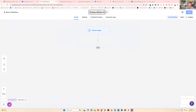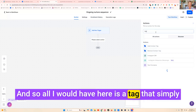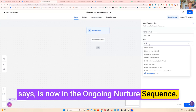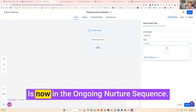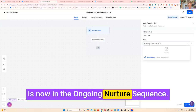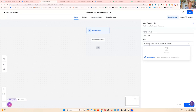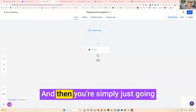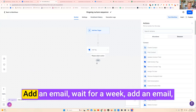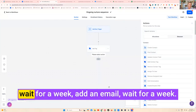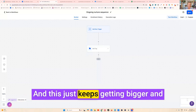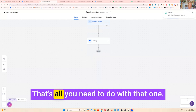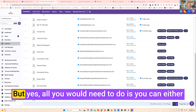All you would have here is a tag that simply says 'is now in the ongoing nurture sequence.' Add the new tag, save, and then you're simply going to start adding your emails — add an email, wait for a week, add an email, wait for a week — and this just keeps getting bigger and bigger as time goes on. That's all you need to do with that one.